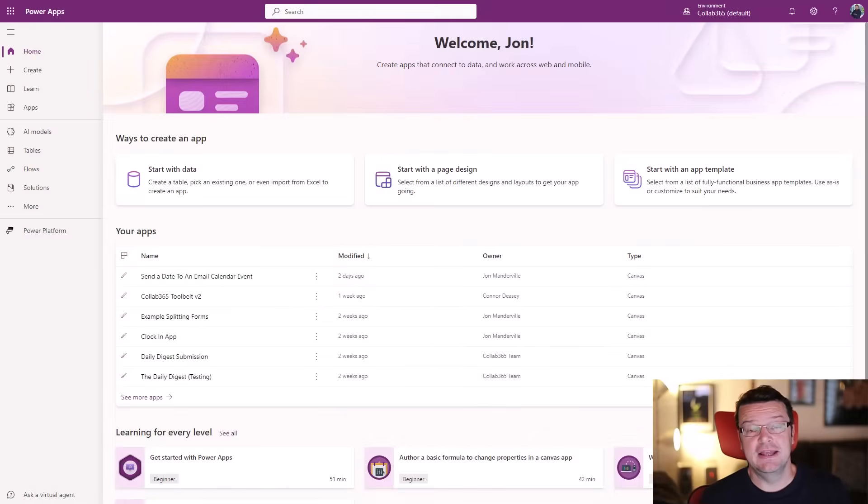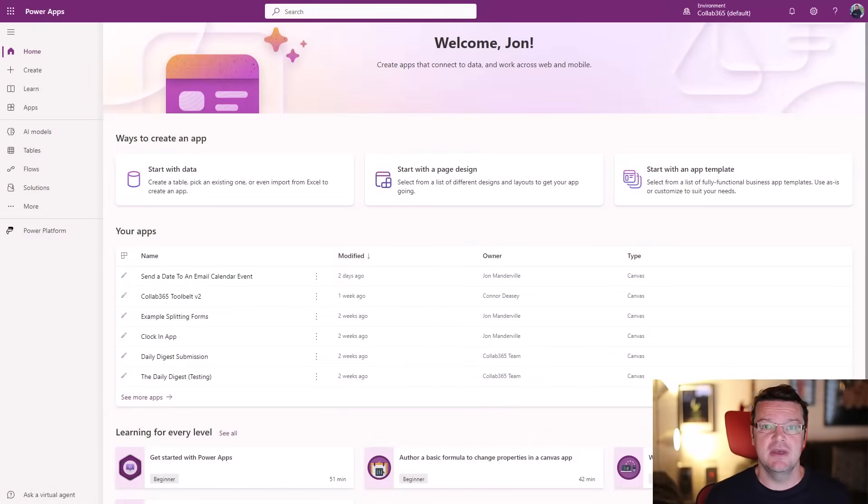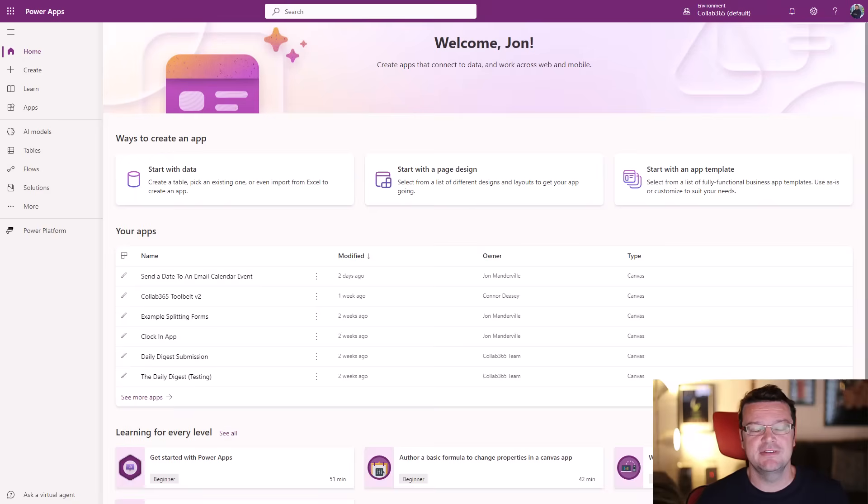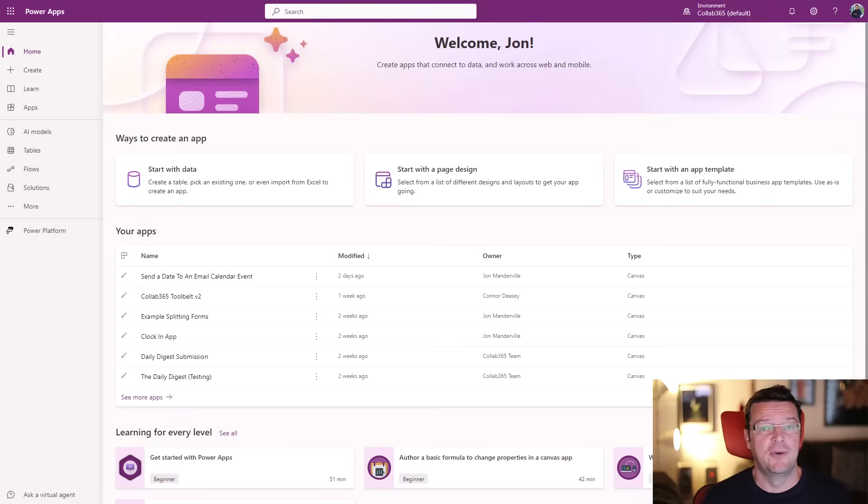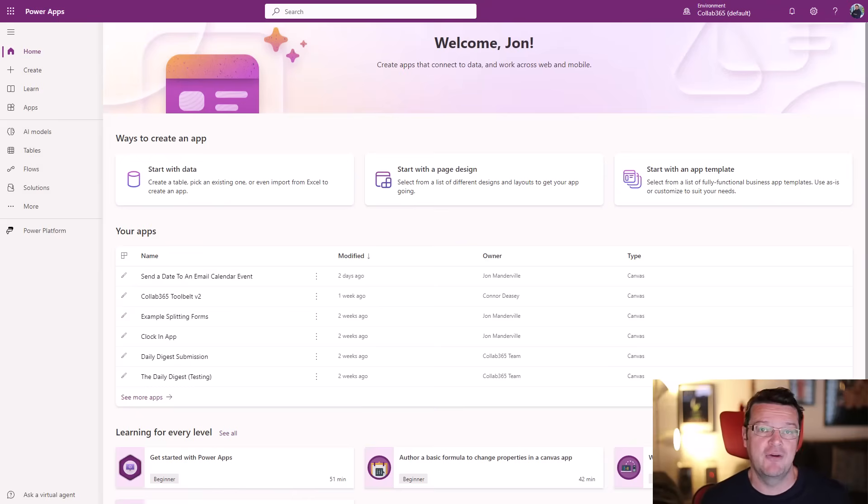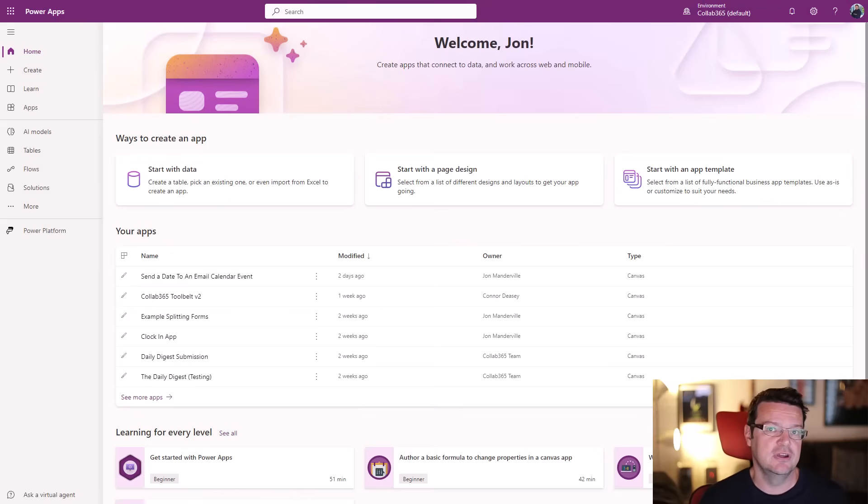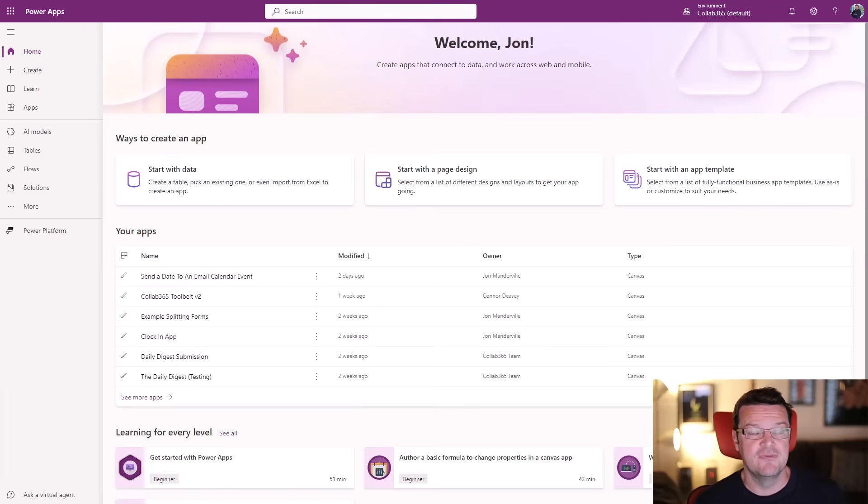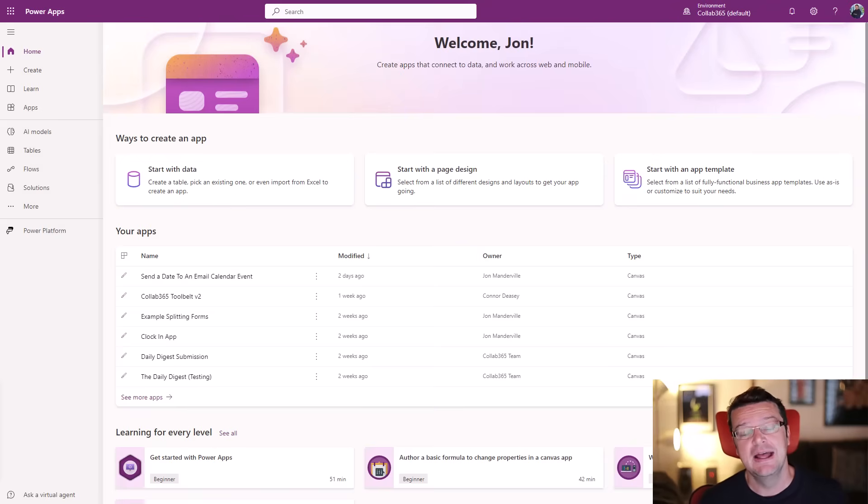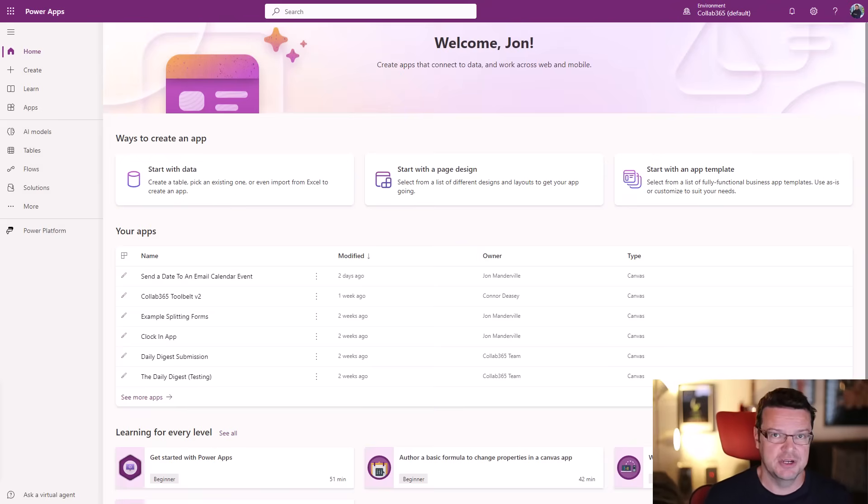Hello, John Mandeville here from the Collab 365 coaching team. In this short video, I'm going to show you a technique to allow you to create Outlook events from a Power App by selecting a date in a Power App for whatever purpose you need to use it for, then dealing with that particular date and some time information in Power Automate before handing that off to Outlook where you're going to create a calendar event.